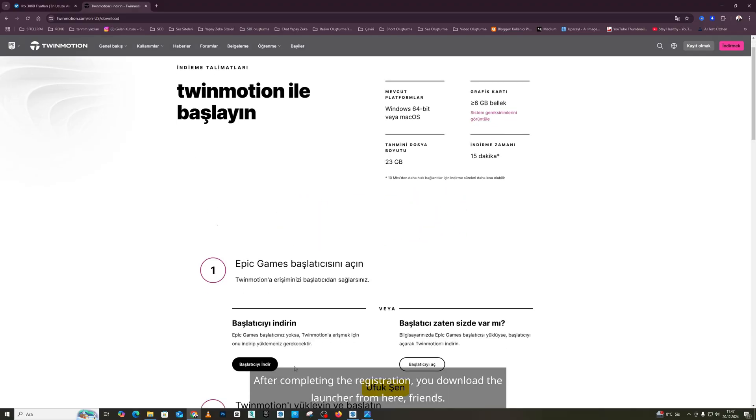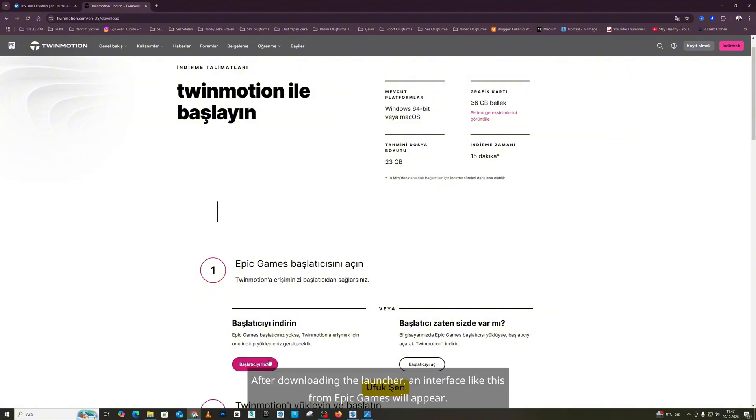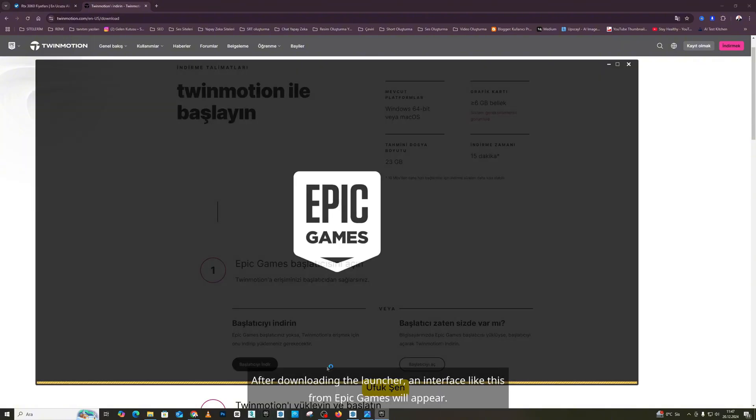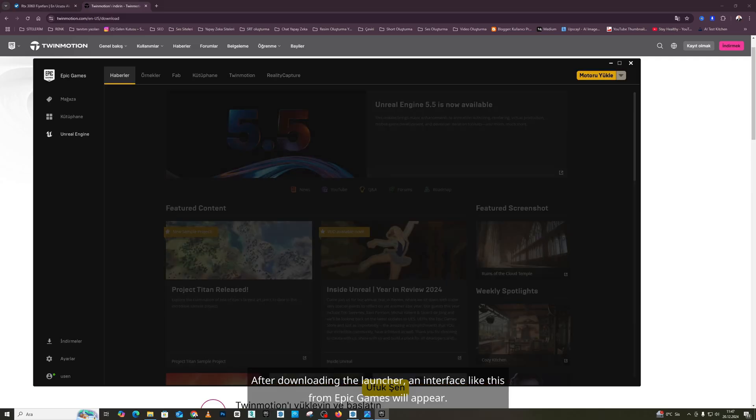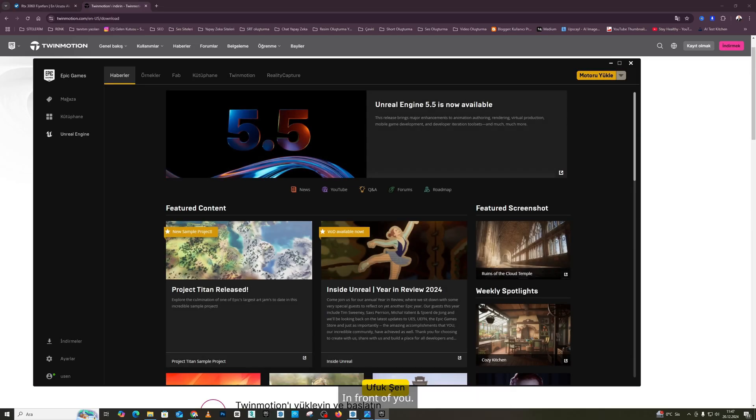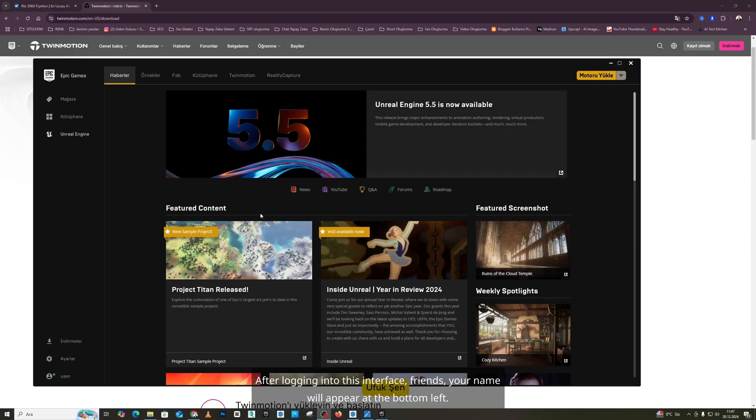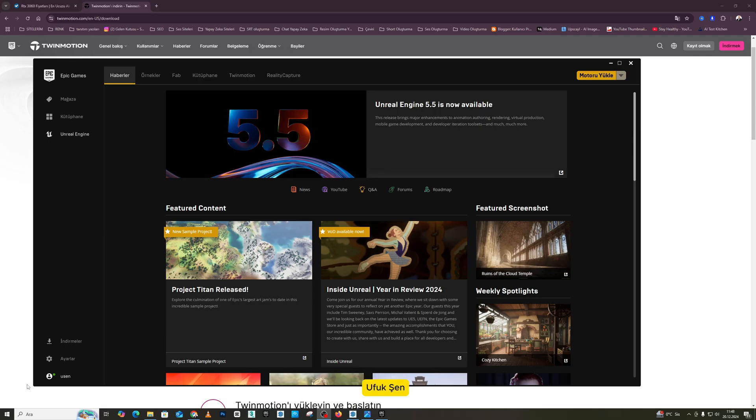After completing the registration, you download the launcher from here, friends. After downloading the launcher, an interface like this from Epic Games will appear in front of you. After logging into this interface, friends, your name will appear at the bottom left. My name appears here as Yusen, meaning Ufuksen.